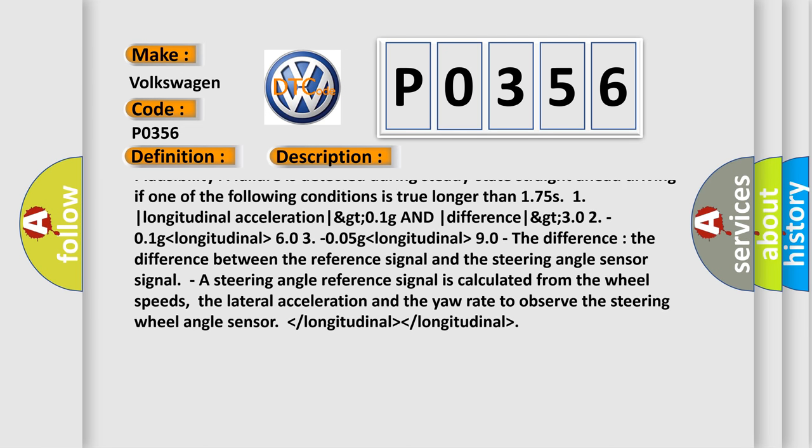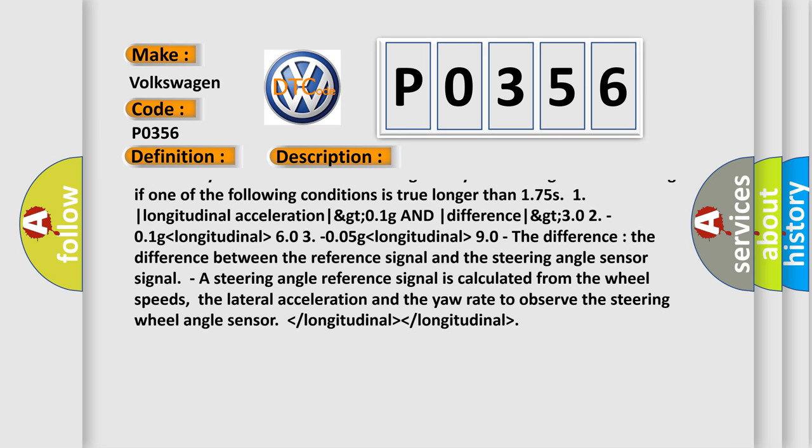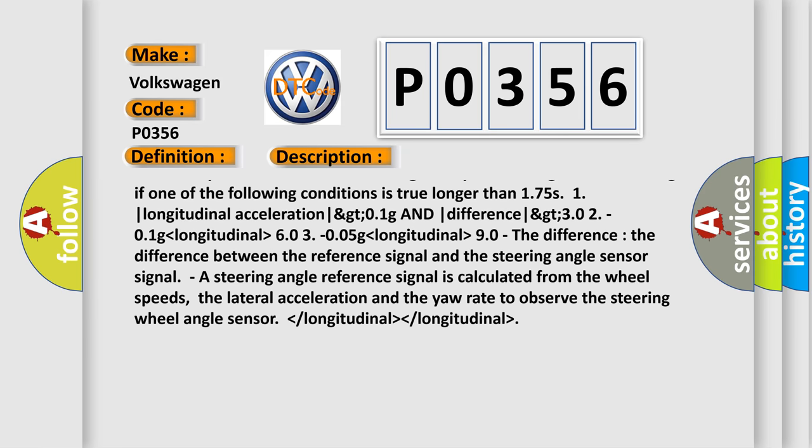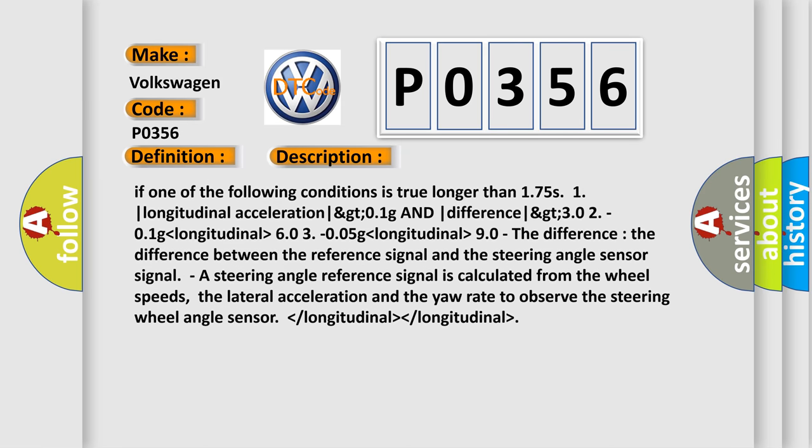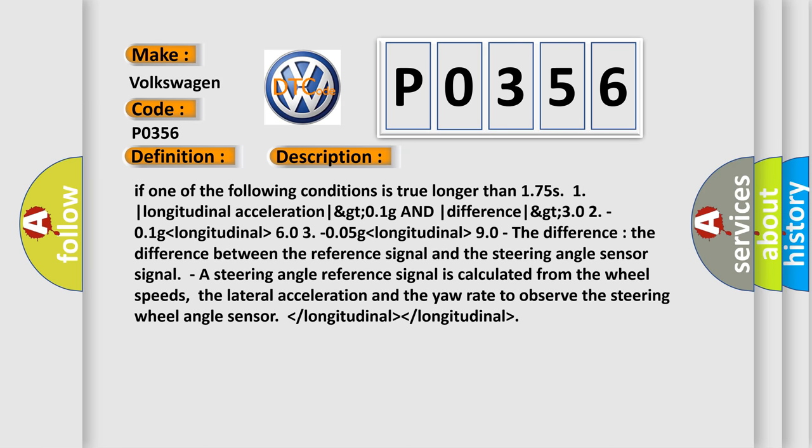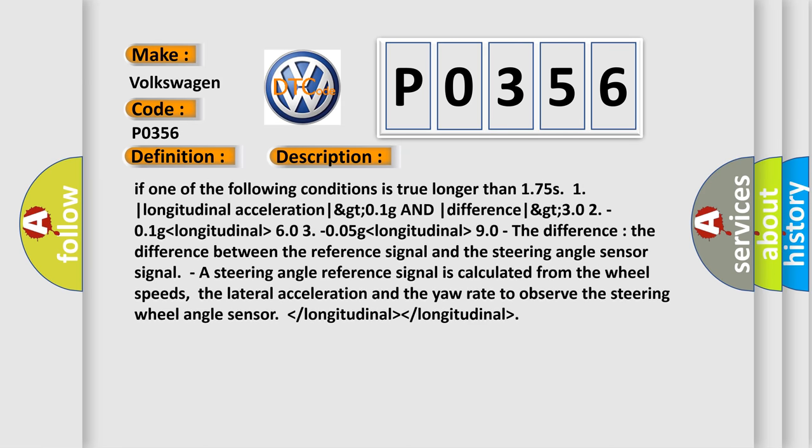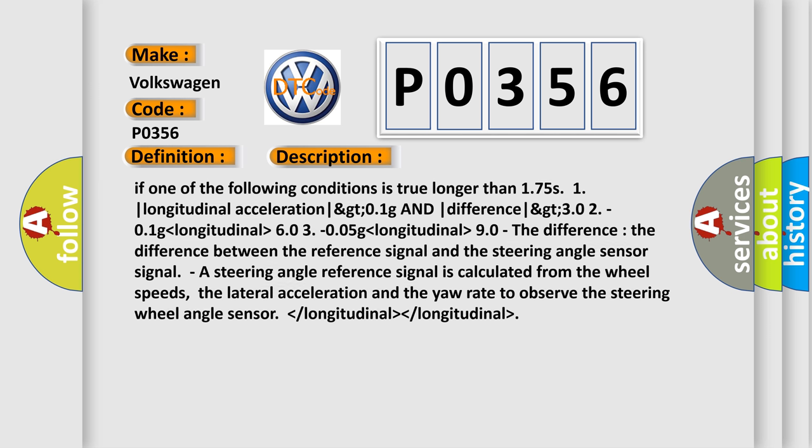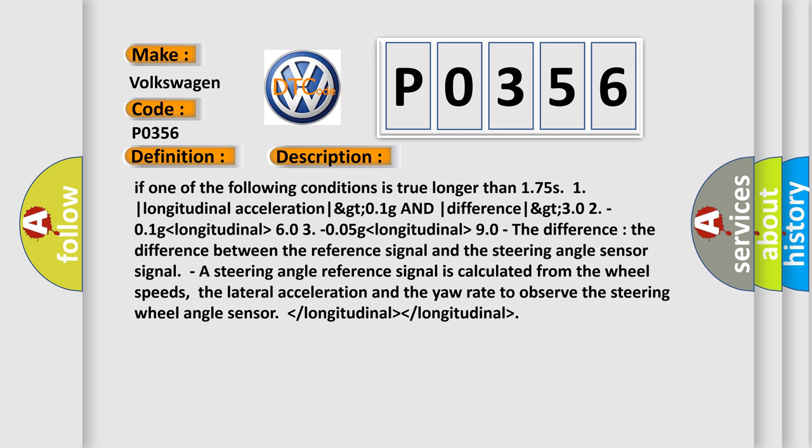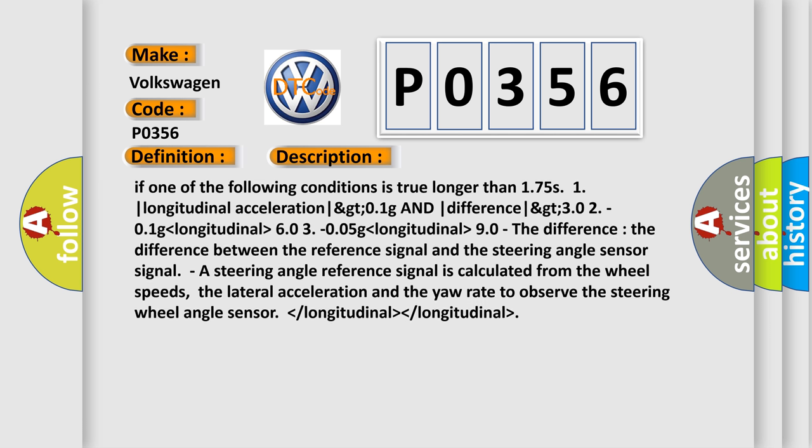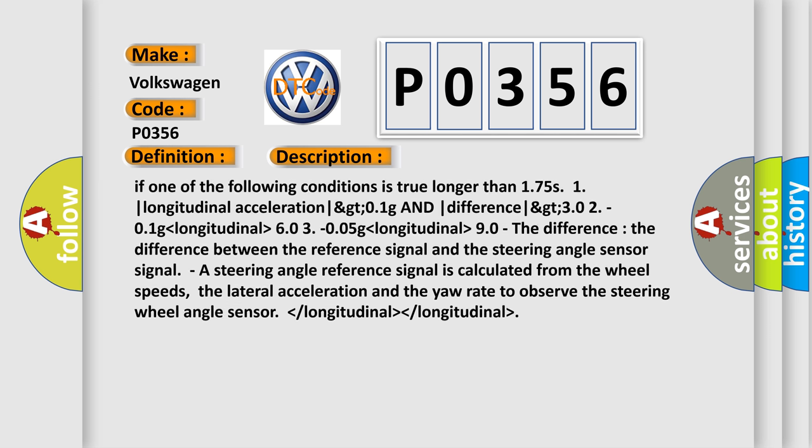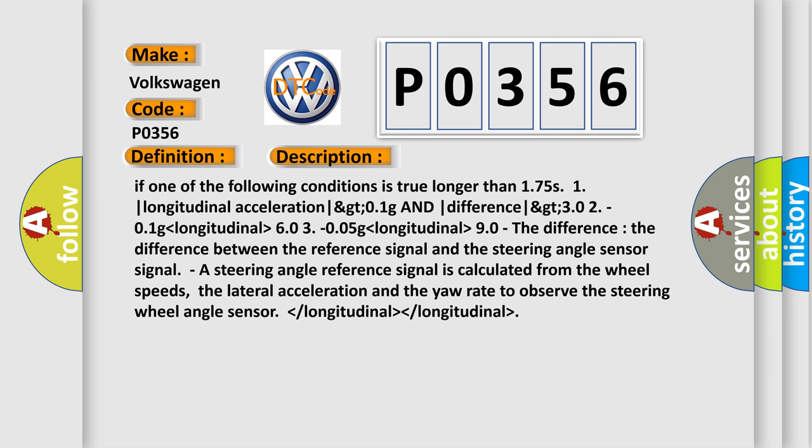A steering angle reference signal is calculated from the wheel speeds, the lateral acceleration, and the yaw rate to observe the steering wheel angle sensor.